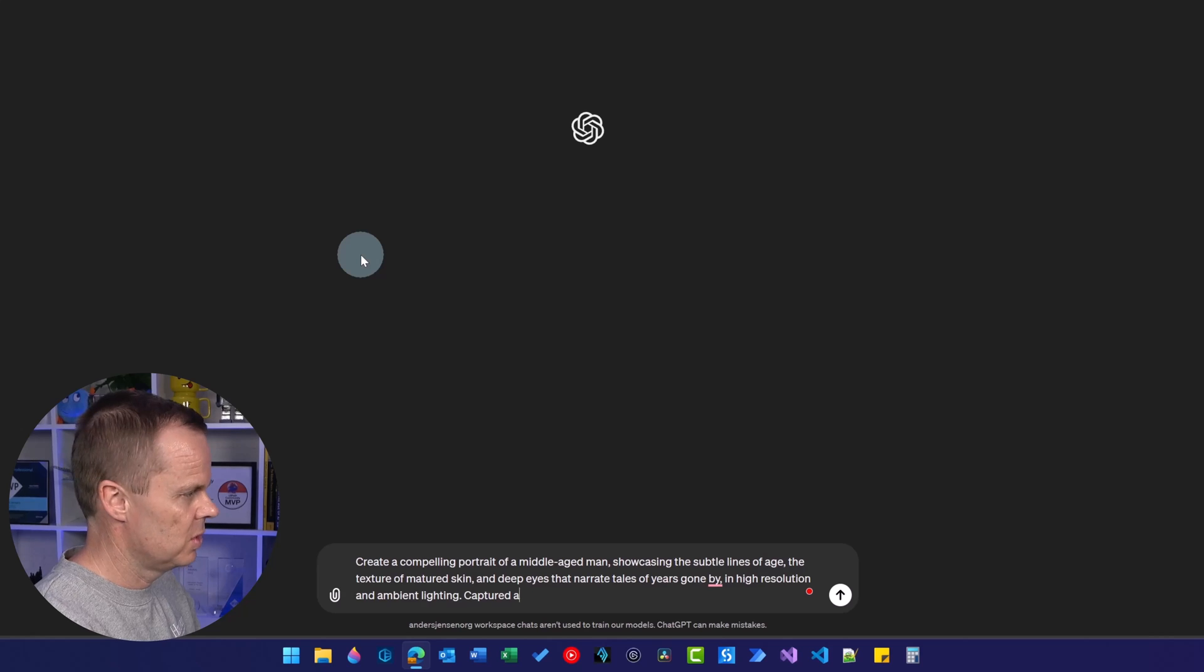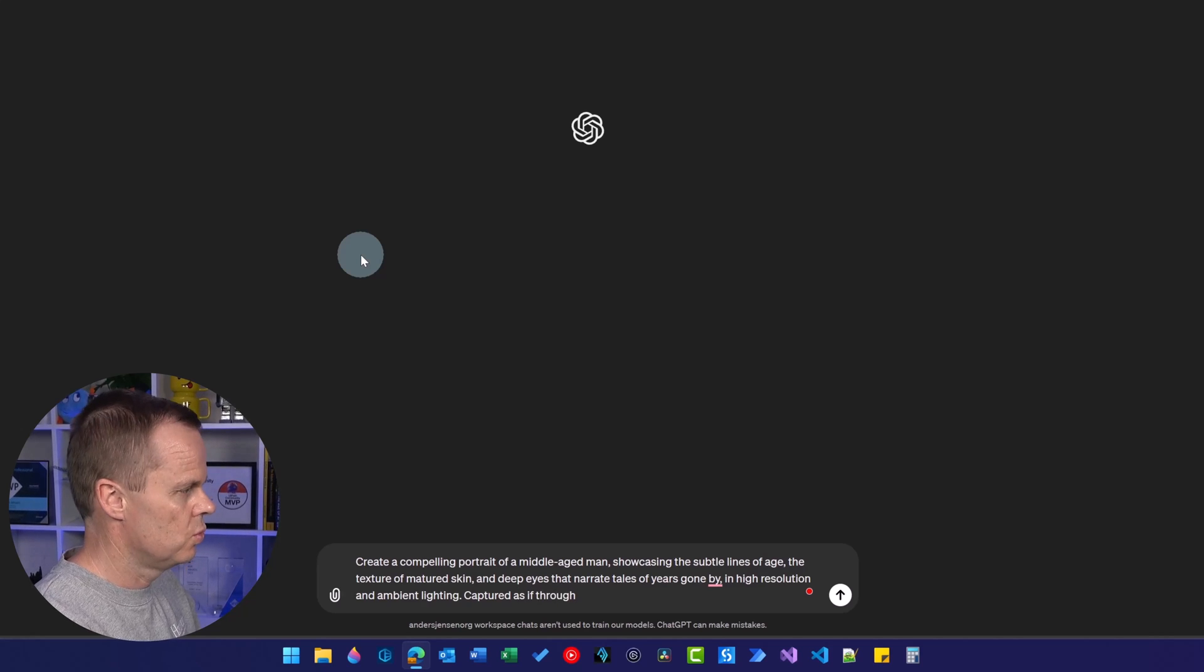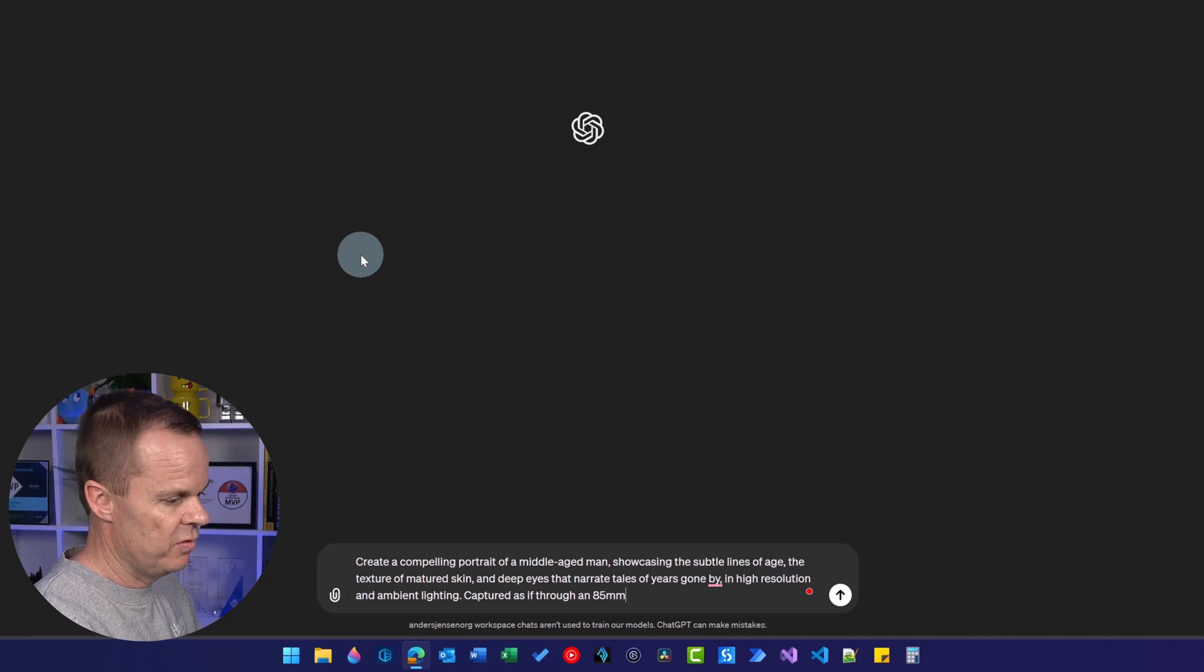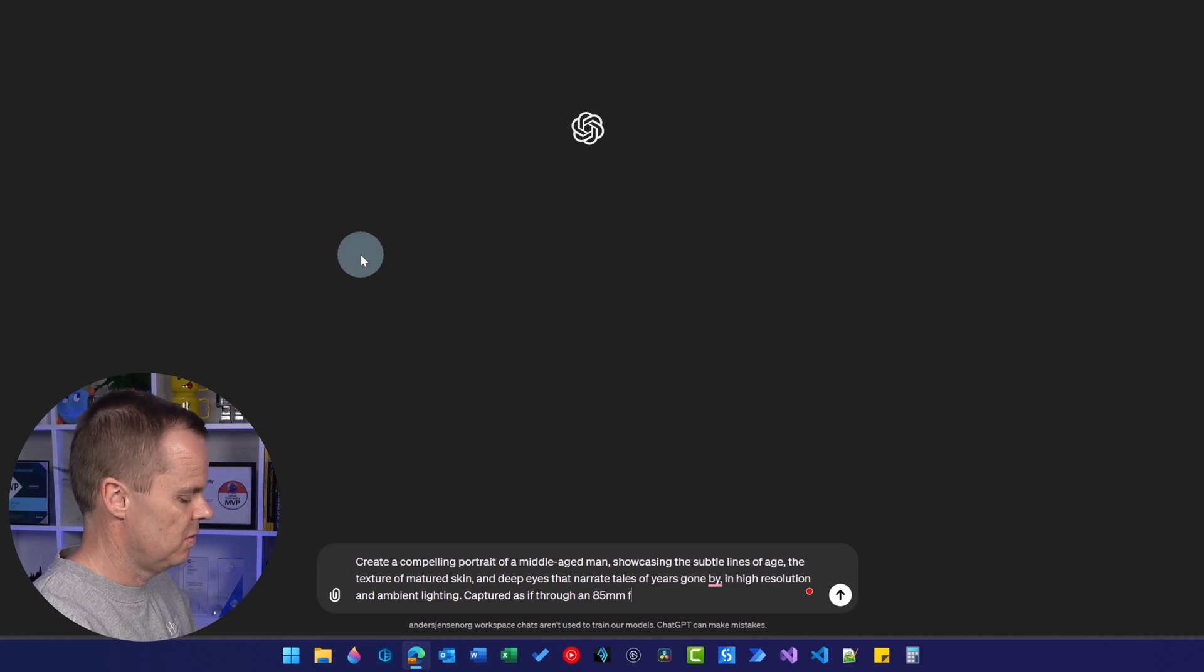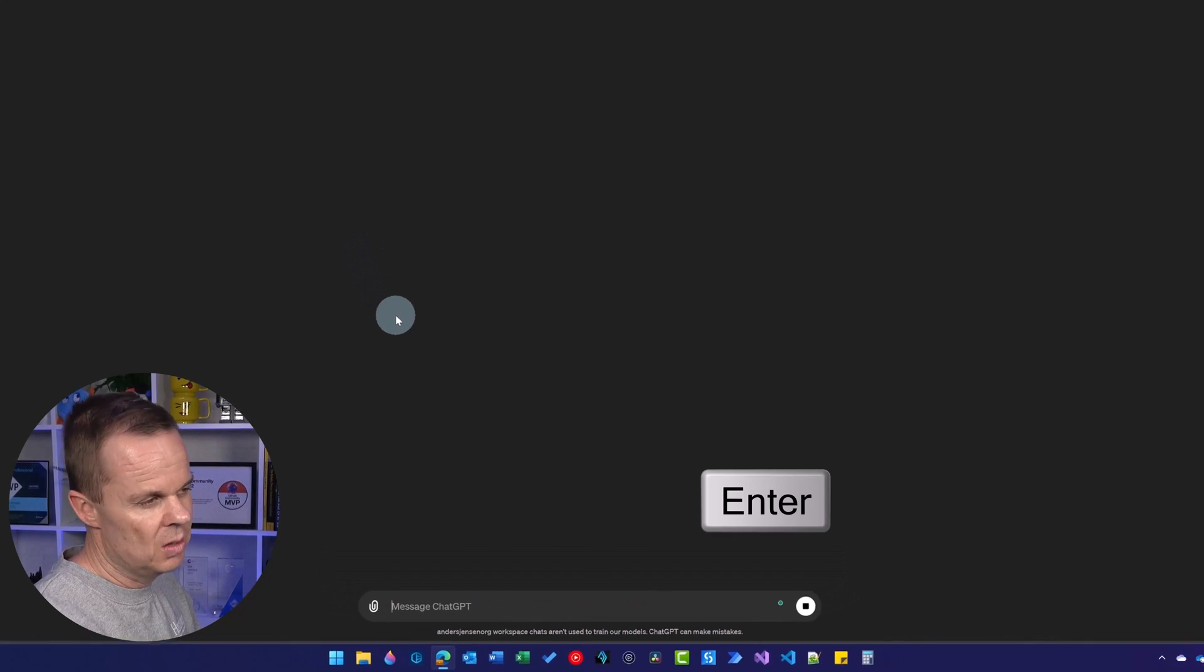And in high resolution and ambient lighting, captured as if through, and again, 85mm f/1.4 lens. I'll hit enter.